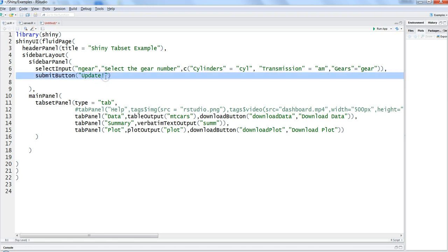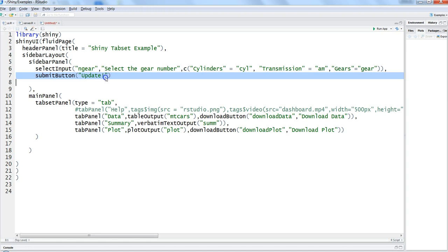So that's the topic I wanted to quickly discuss today about submit button. Whenever you have such scenarios where you want to hold the reactivity and you want the user to select all the filters and then update the result, then you can use the submit button and give a good user experience to your end user.